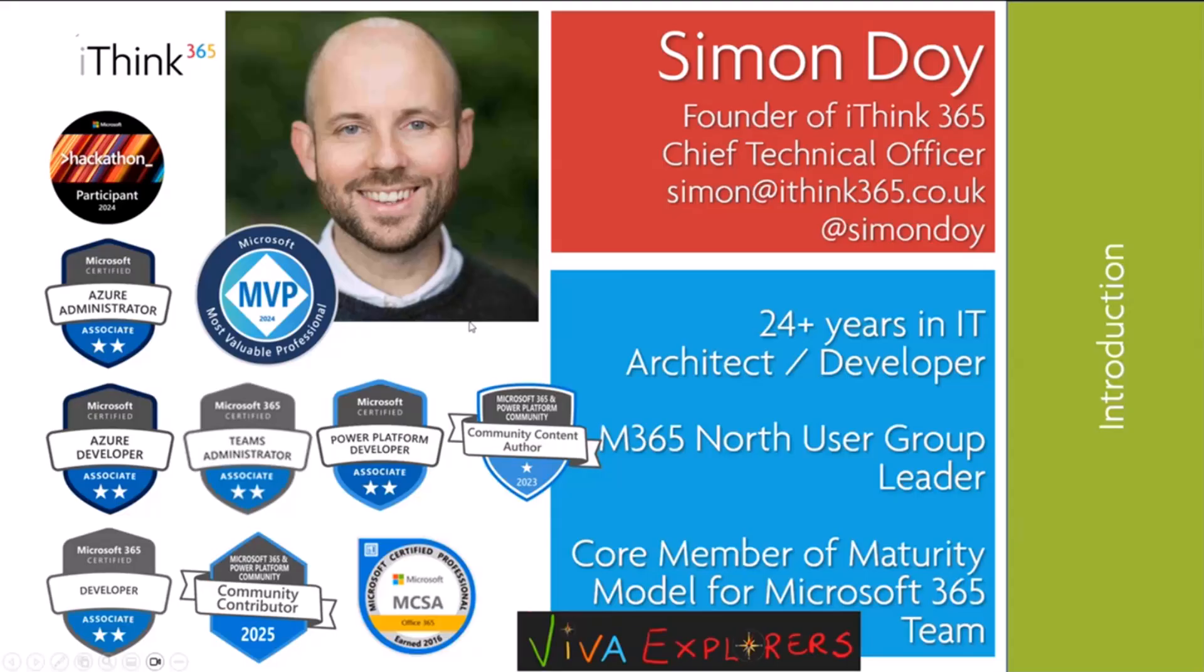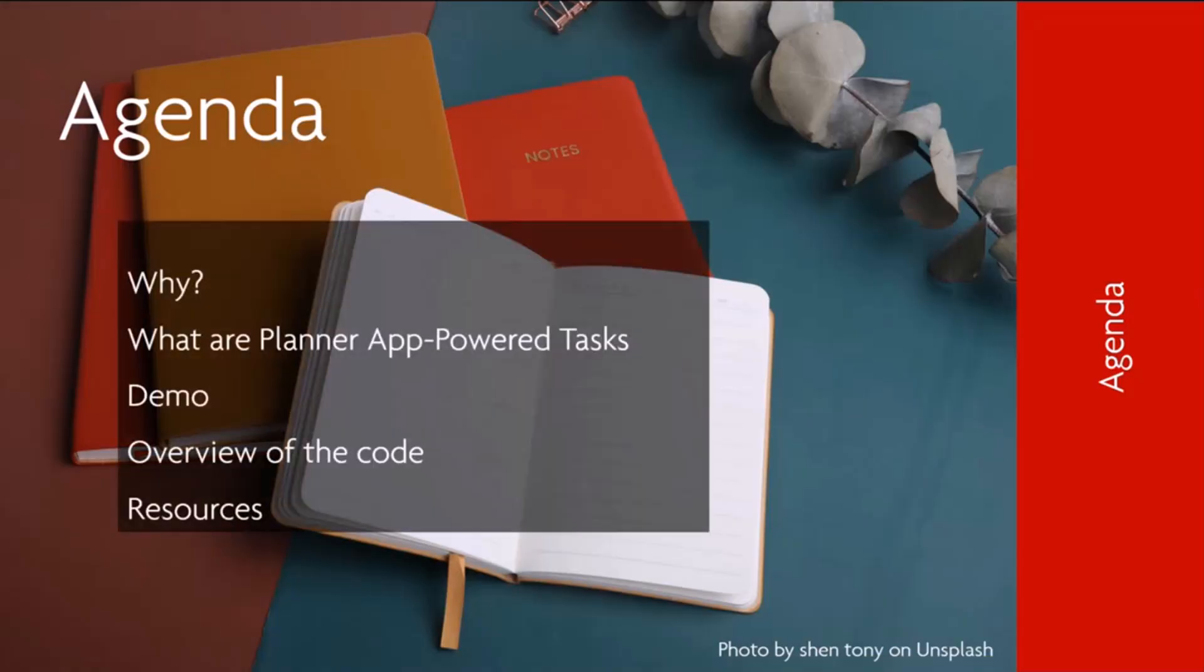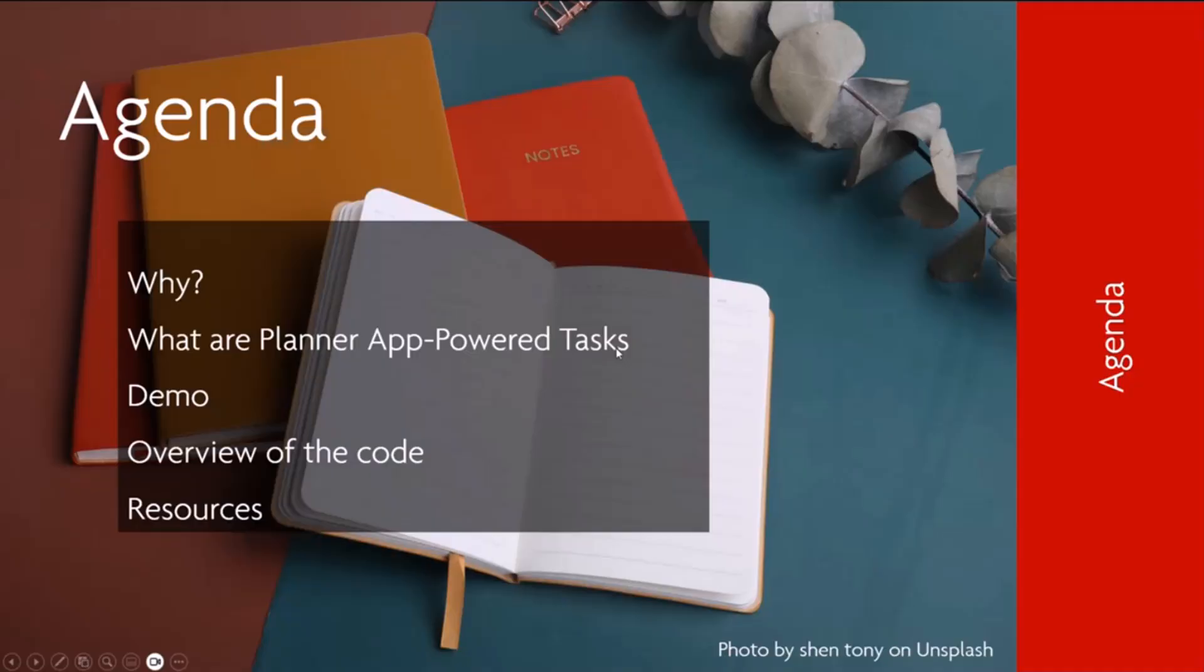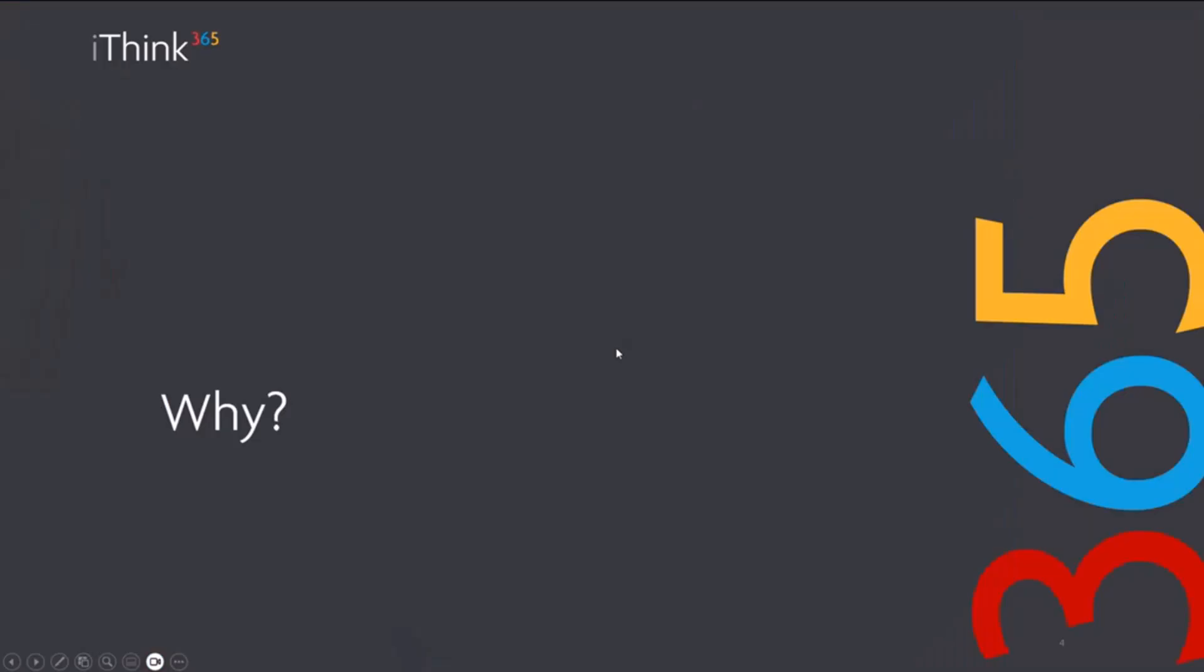An MVP in the M365 and M365 dev space, owner of a user group that's going to be 11 years old this year. I've been doing this stuff for a while now. But the agenda today: we've got to start off with why. Why would you want to use App-Powered Tasks? We'll explain what they are, then do a demo and an overview of the code.